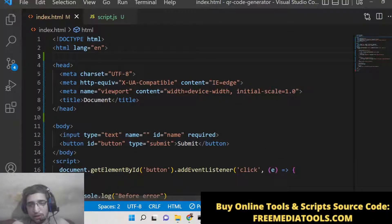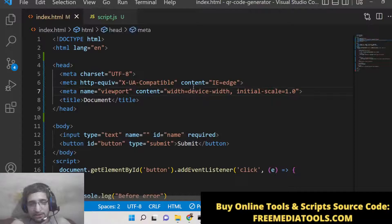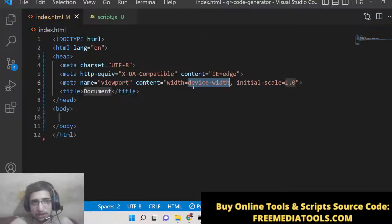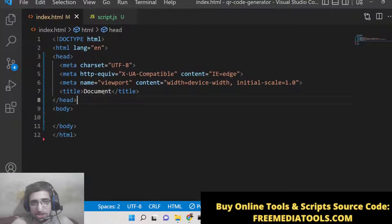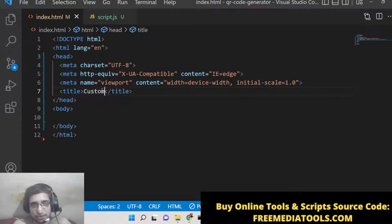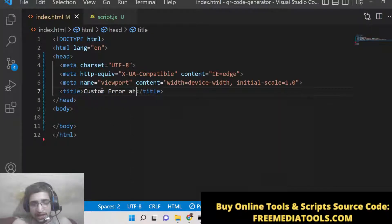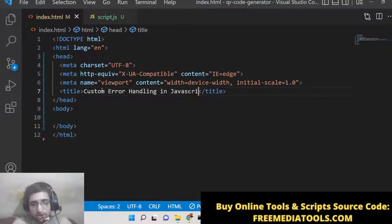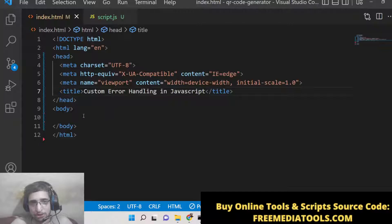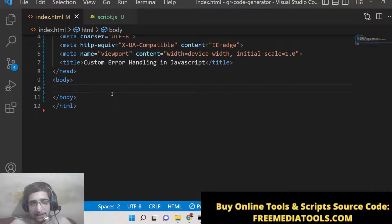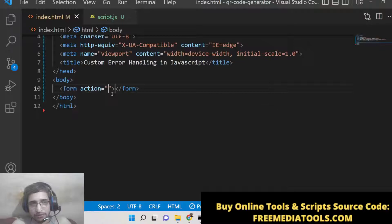Let's start the tutorial. Open your index.html file and change the title to 'Custom Error Handling inside JavaScript'. If you're watching for the very first time, please hit the like button and subscribe to the channel. For error handling purposes, we will have a simple form.